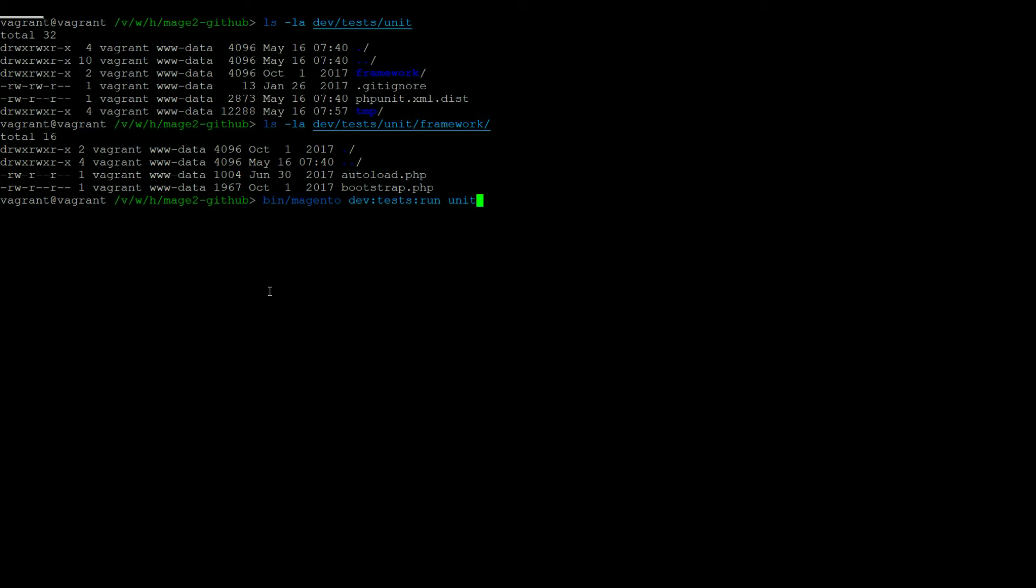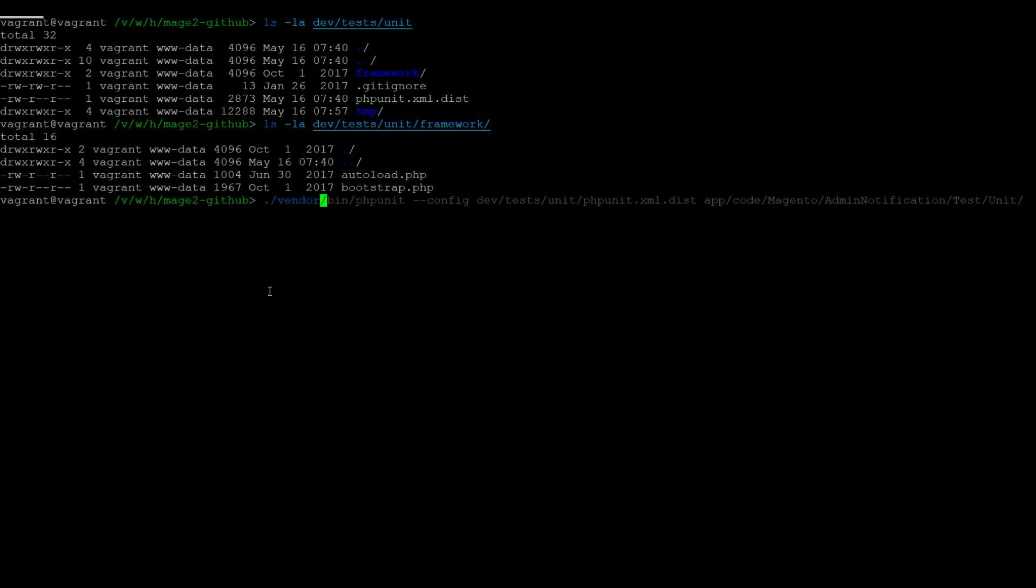And secondly, by calling the phpUnit bin and specifying the path for the configuration file. This can be done with the minus minus config flag in phpUnit, specifying dev test unit phpUnit.xml.dist as your configuration file.